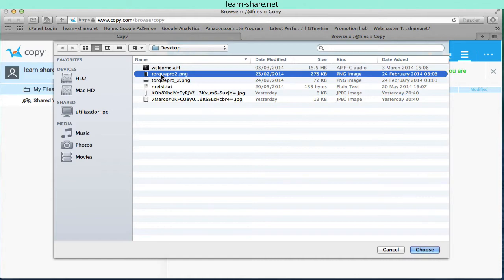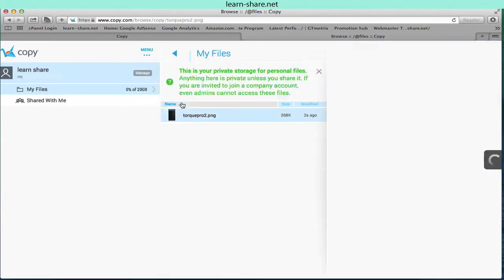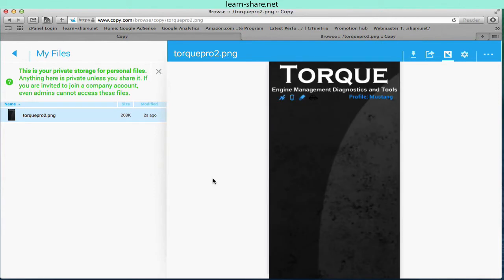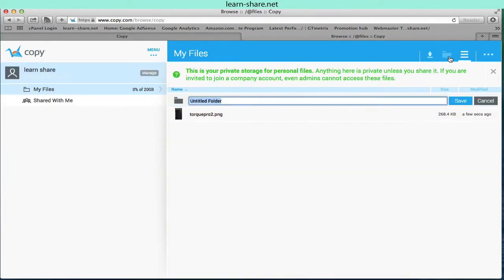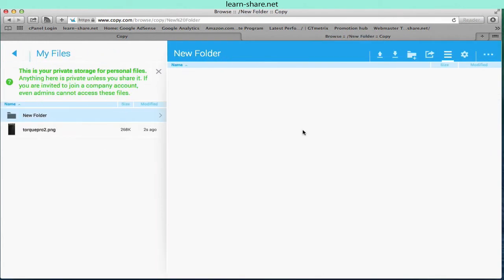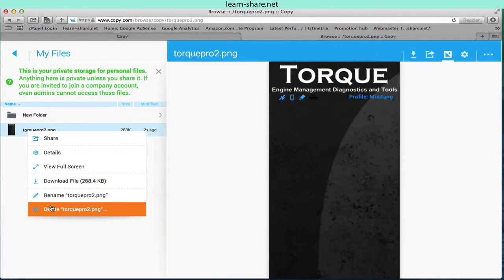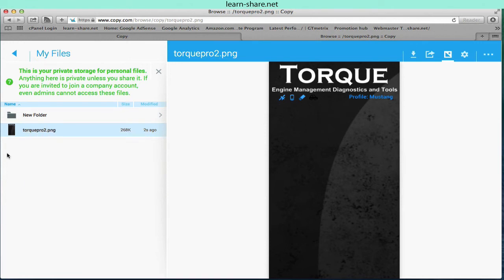Upload files from your computer or other locations. Add new folders. You'll find the same drop-down menus where you can share the data, get details, rename or download files, among other features.